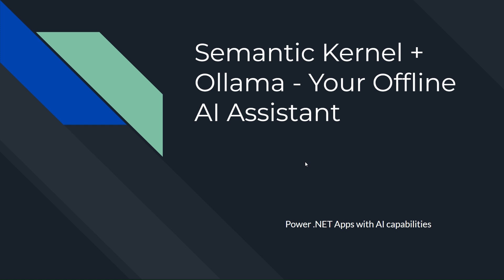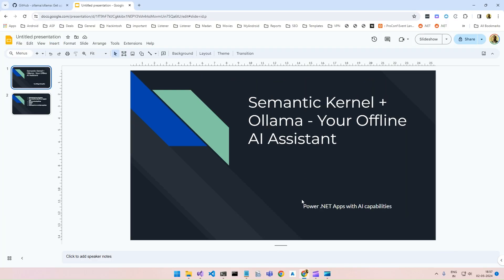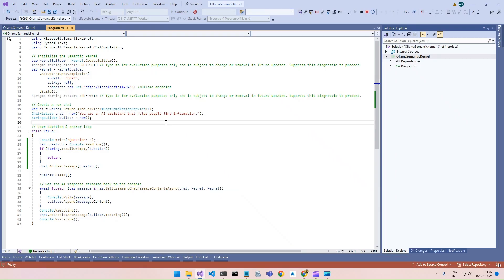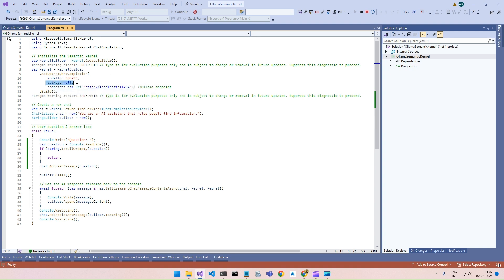So how to do that? Let's jump into the code. As we have done previously, here we will be adding the Semantic Kernel package into our .NET application and then initialize it with a model ID. We will not provide any API key here — you can simply keep it null.